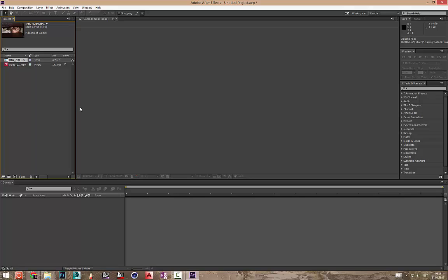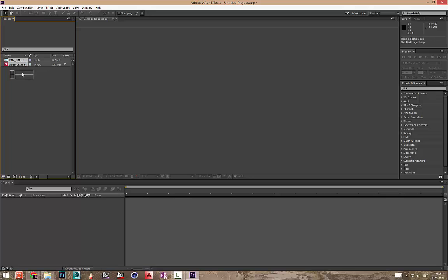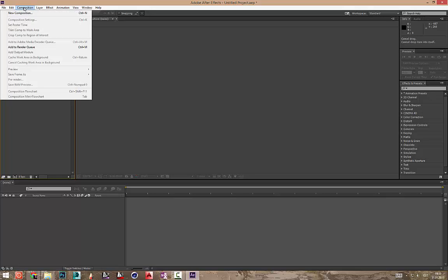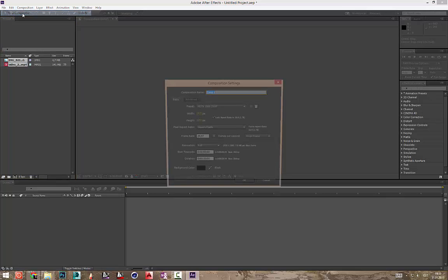Mida me siis veel edasi teeme? Siin all on siis see nagu composition, kompositsioon. Mida see kompositsioon tähendab? Kompositsioon on selline asjandus nagu nimetame lõuendiks kus peal me saame kõik oma tööd teha. Teeme siis lahti new composition ja siin saame panna mingisuguse nimetuse oma kompositsioonile.